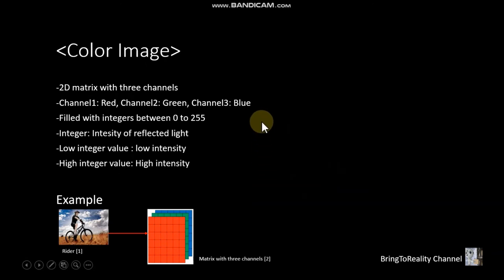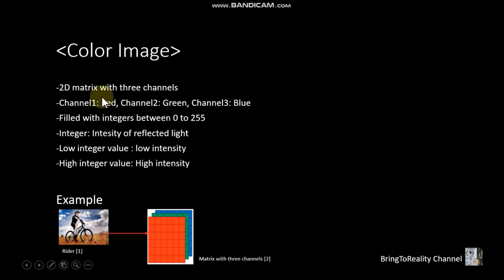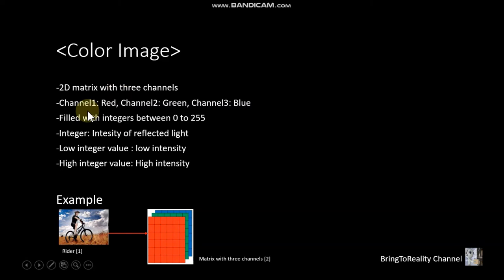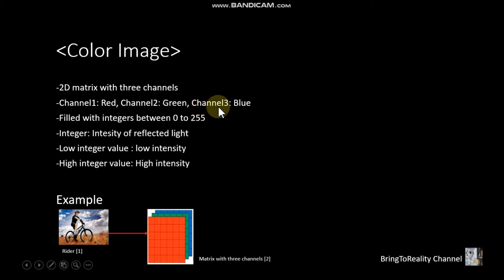And second, we are going to take a look at color image. And this is also a 2D matrix but with three channels. First channel is red, second channel is green, and third channel is blue usually.